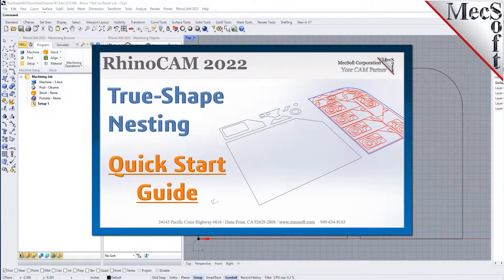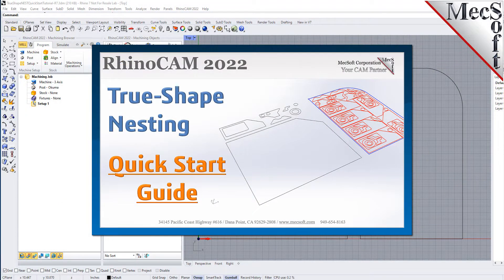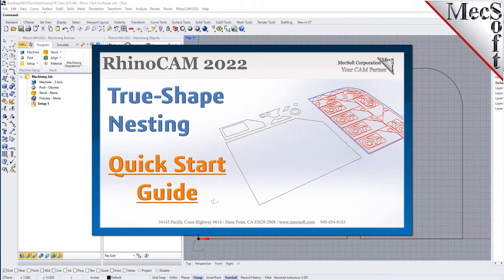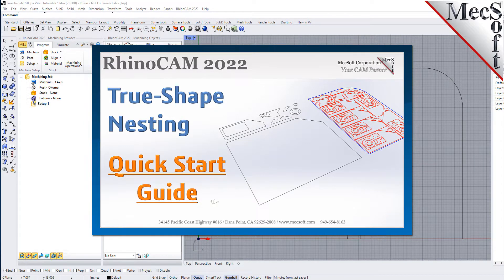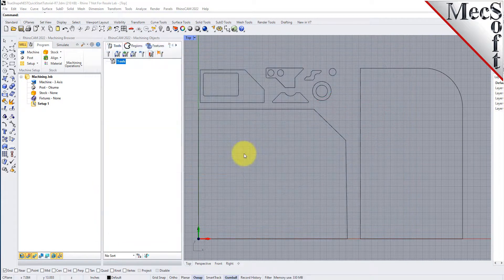Welcome to the RhinoCam quick start tutorial series brought to you by Mechsoft. Today we'll be demonstrating true shape nesting.